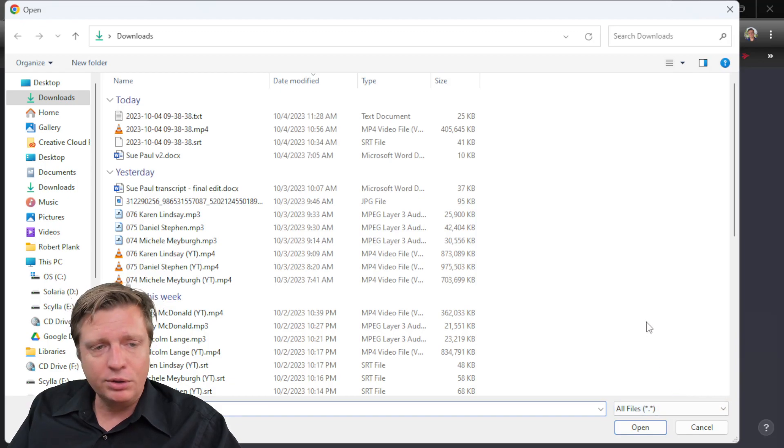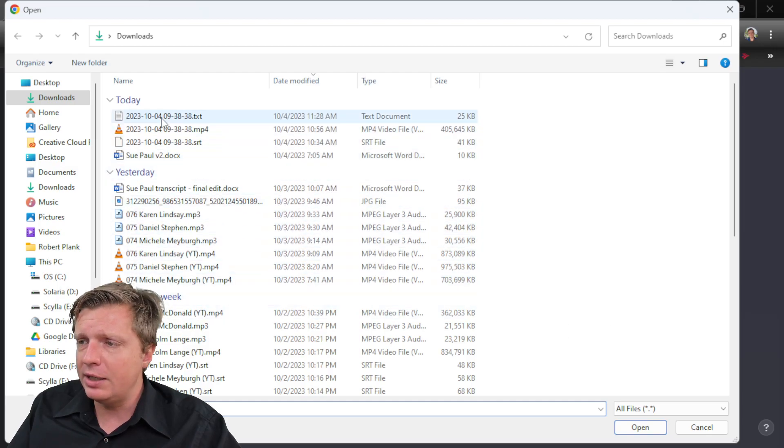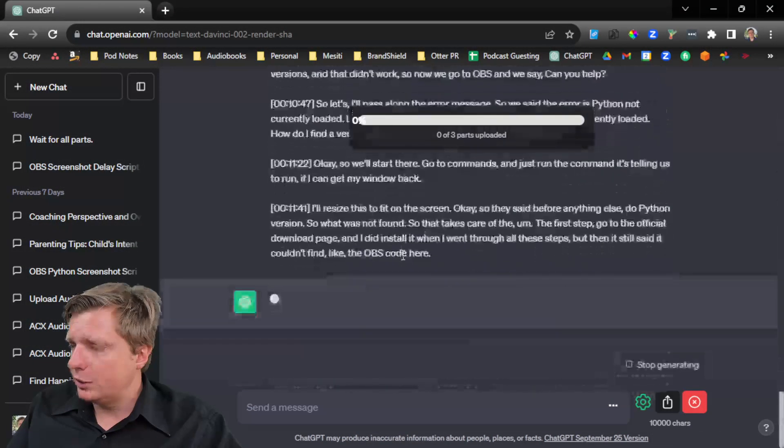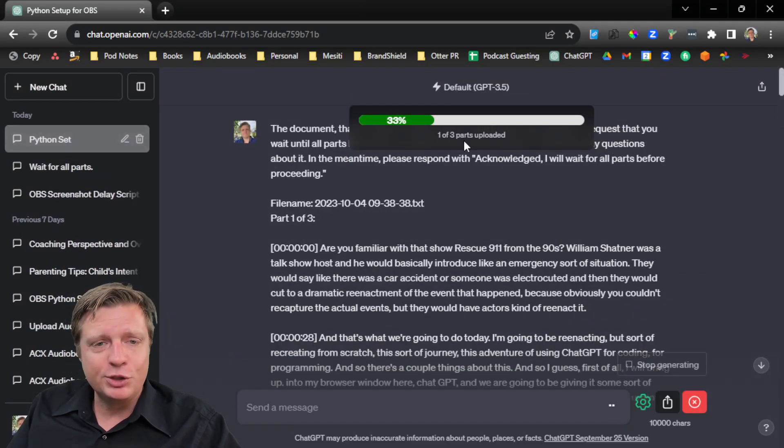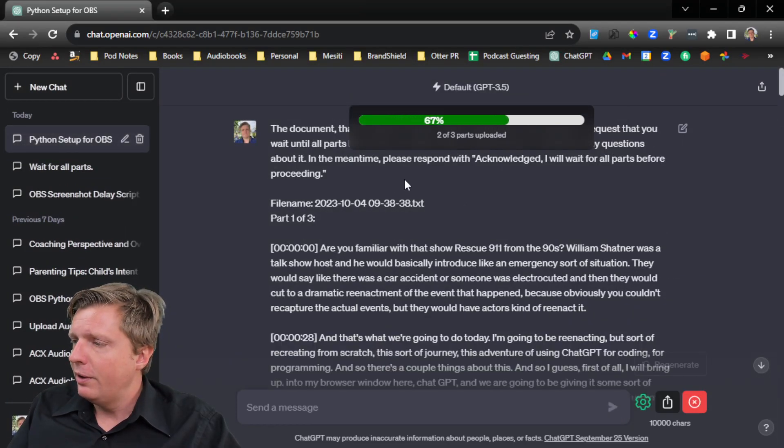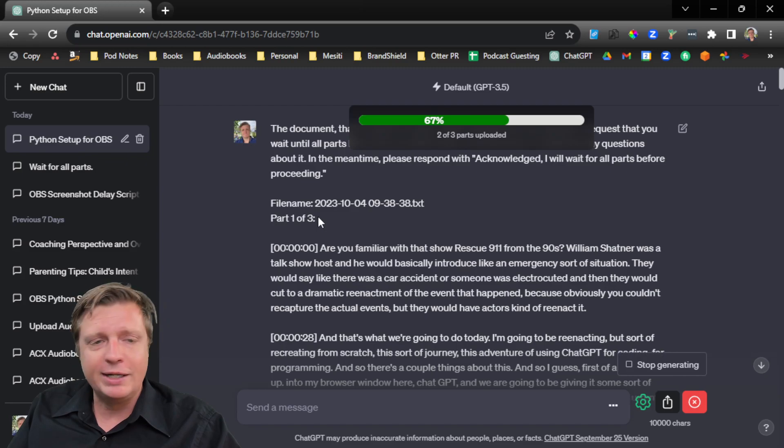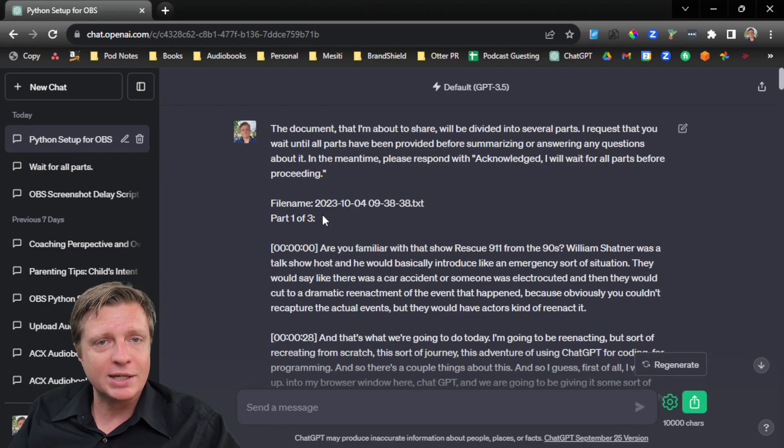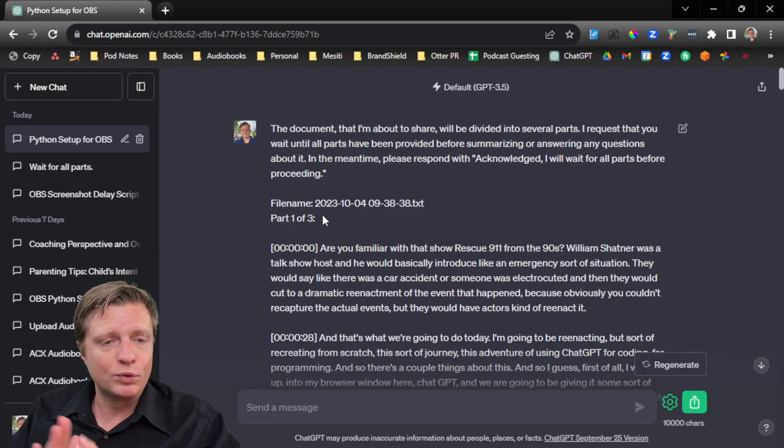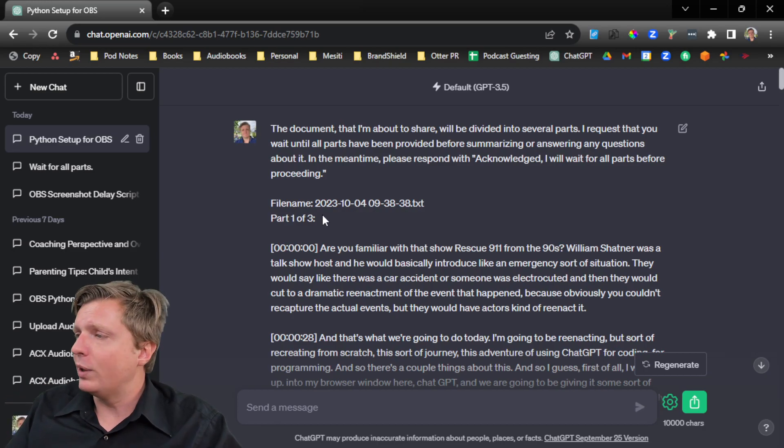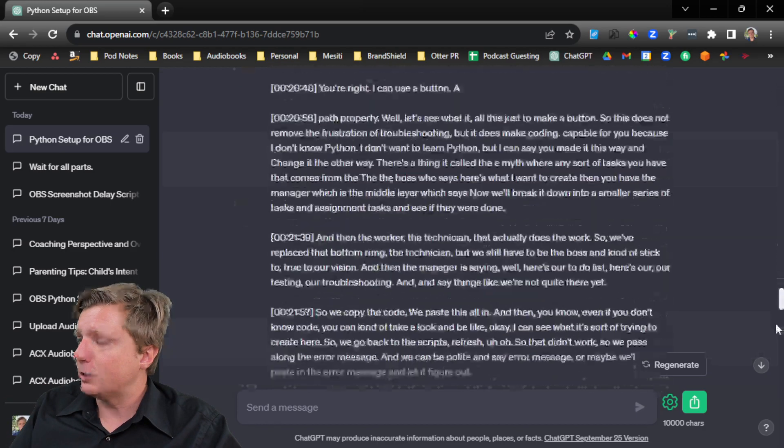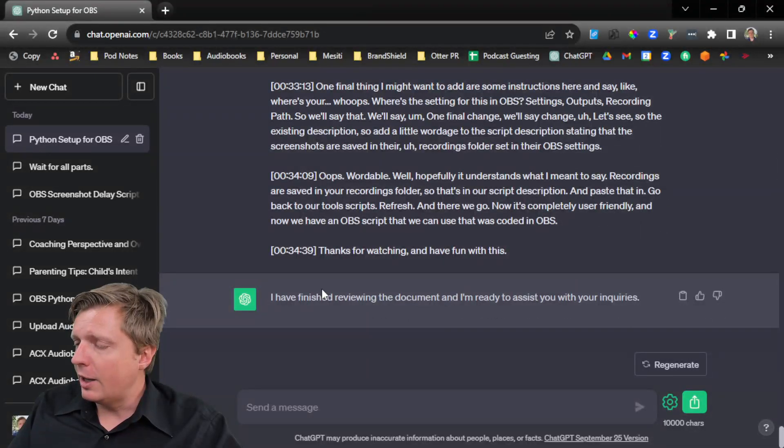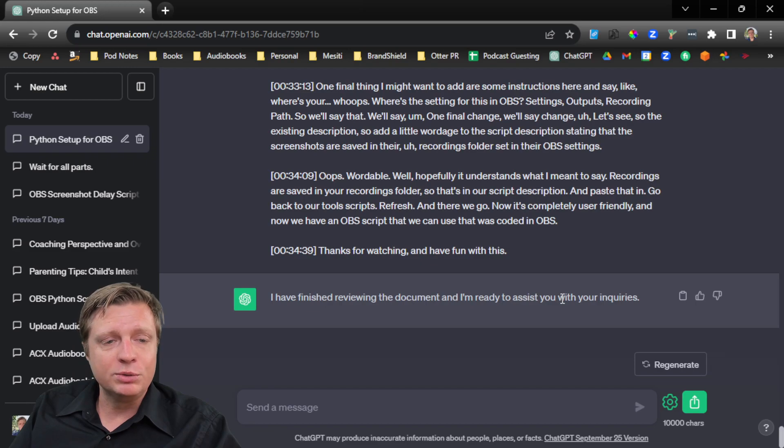And I can take a file, an article, it understands, I think, PDFs, Word documents, text documents. And I can take this transcript and you see how it's kind of doing this parts uploaded. And it tells ChatGPT how many parts it pastes in the right size. It even does a little bit of an overlap in the pieces. That way ChatGPT understands all the transitions. So I pasted all this in and then it says, I finished reviewing the document and I'm ready to assist you with your inquiry.